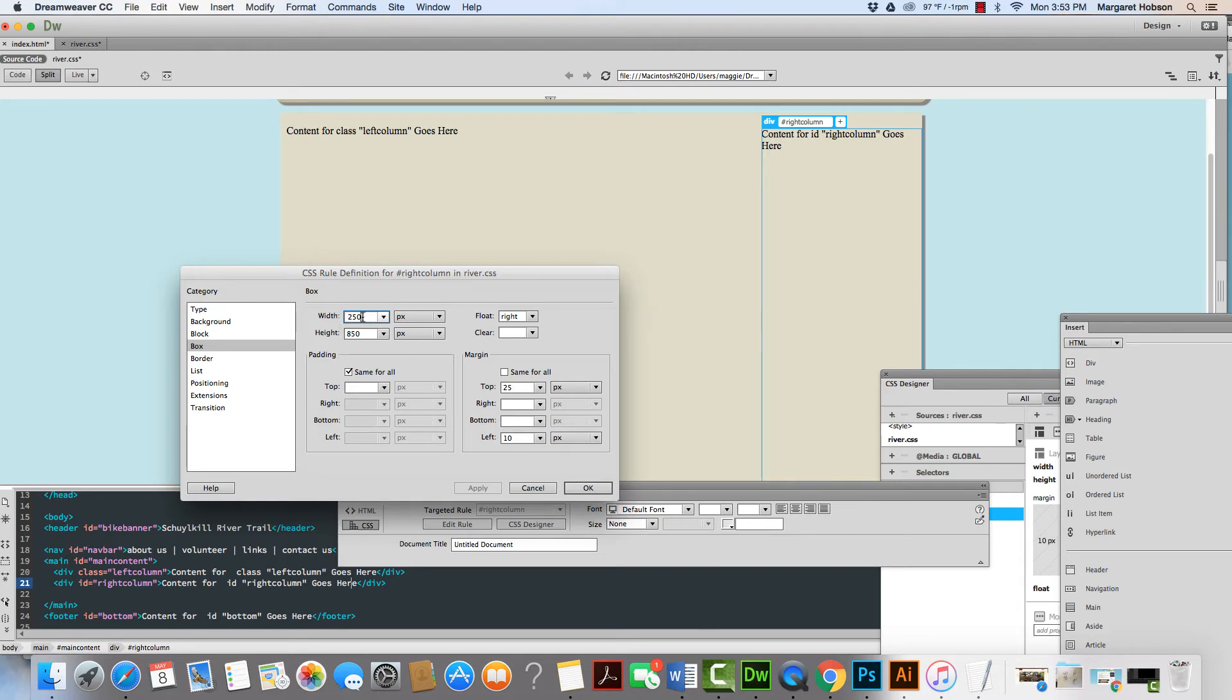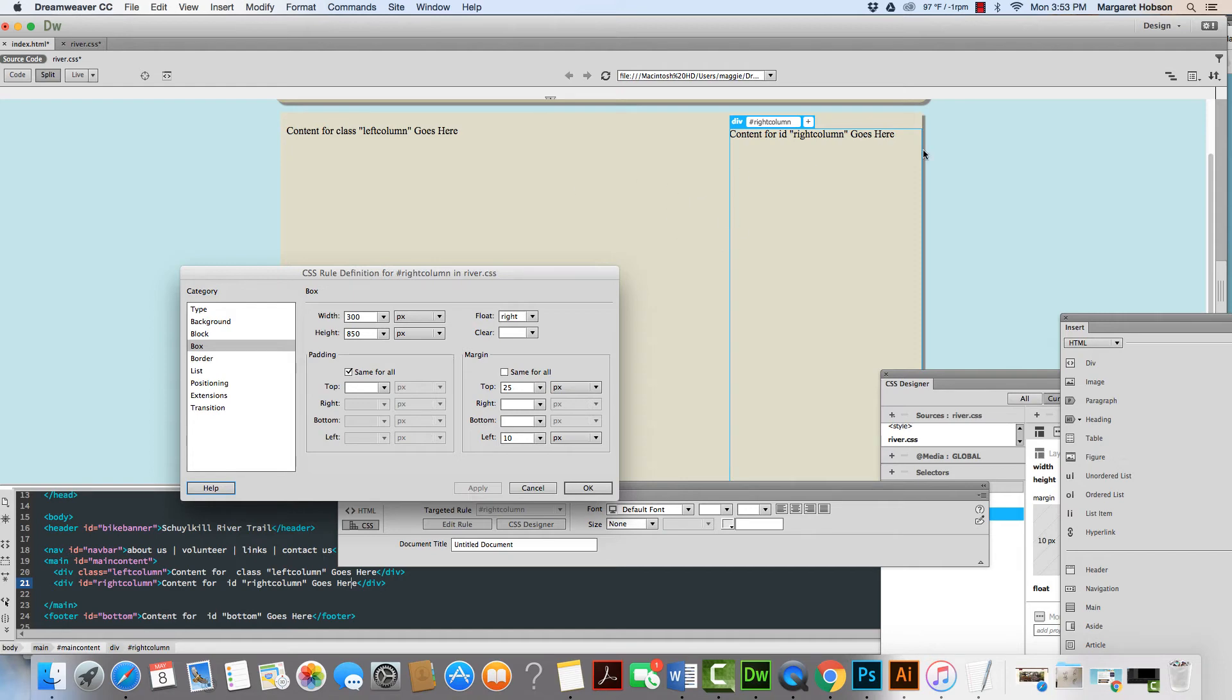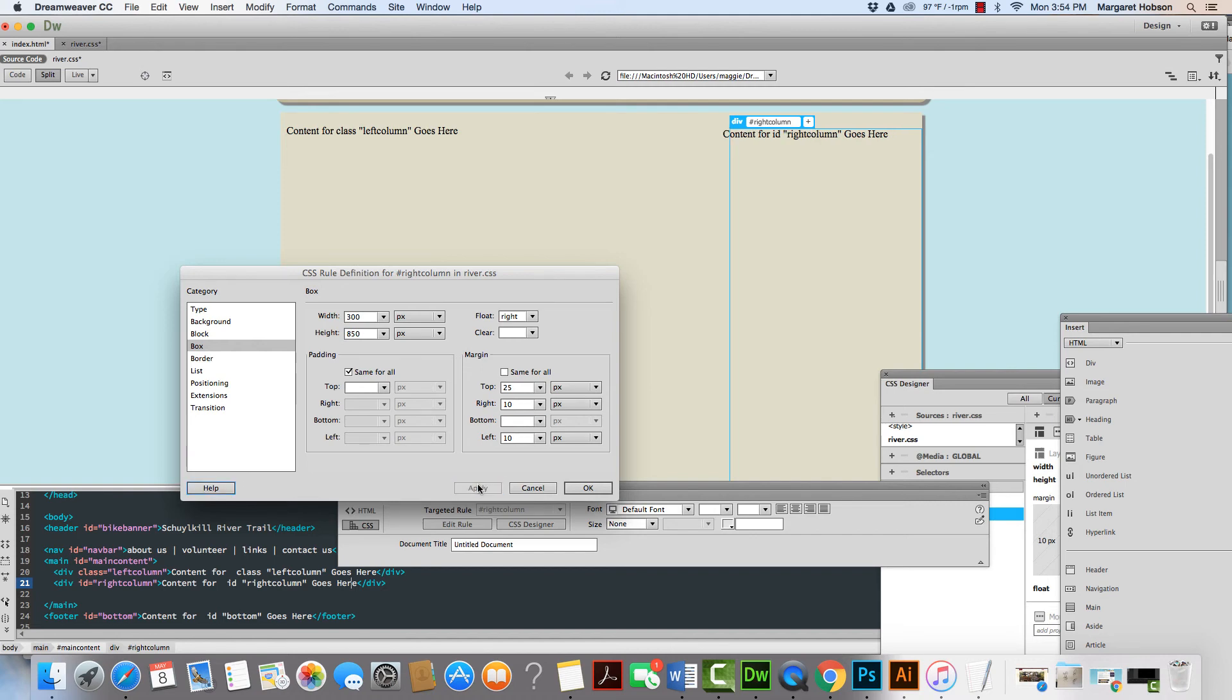Maybe I'll put it in at 300, apply. And I could also, I don't like how close it is to the right edge, so I'm going to add a little bit of a margin from the right and I'll put this at 10 and I'll hit apply.